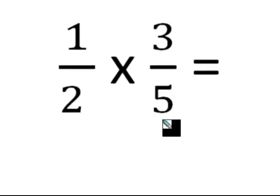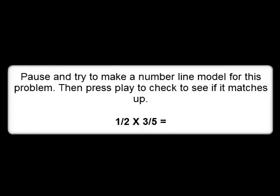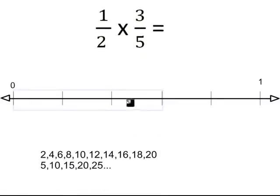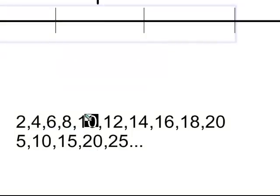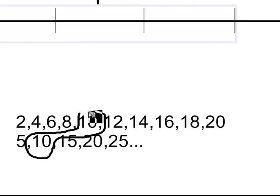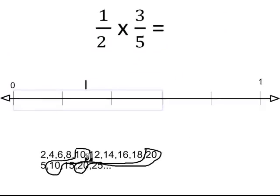Next: 1 half times 3 fifths. I need to find what 1 half groups of 3 fifths would be. My 3 fifths is indicated by a rectangle. I need to find half of that. In order to truly figure that out, let's list common multiples of each denominator — 2 and 5 — to find what they share. Multiples of 2: 2, 4, 6, 8, 10. Multiples of 5: 5, 10, 20. The lowest common multiple is 10, so I'll change from fifths to tenths.